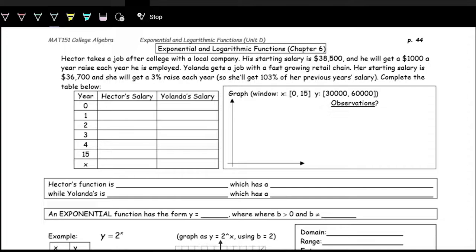To go from one year to the next, you take 103% of the previous salary. Let's complete this table to identify what their salaries are in each of these years. Starting at year zero — that's their starting salary. For Hector, that's $38,500, and for Yolanda, that's $36,700.